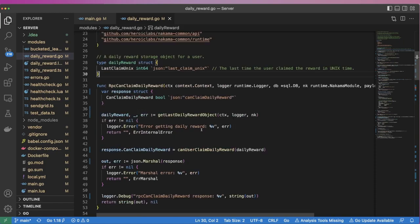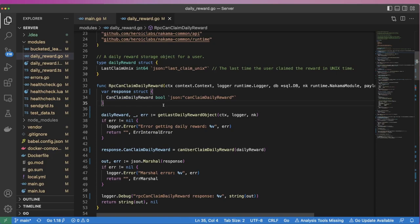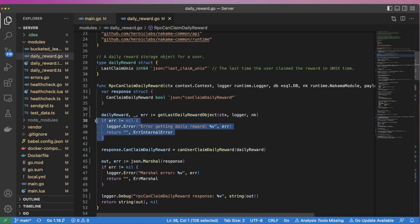For our CanClaimDailyReward RPC, we start by declaring a response variable, which is a simple struct containing a boolean value which will indicate whether or not the user is eligible to claim their daily reward for the day. Next, we get the latest DailyReward object for the user by calling the GetLastDailyReward object function, which we'll look at in a moment. If an error occurred, we return an appropriate error response.